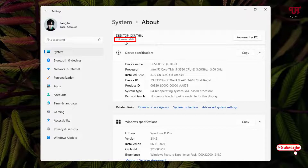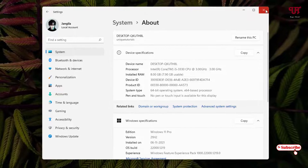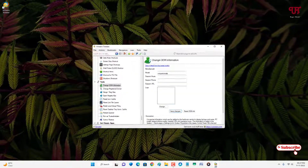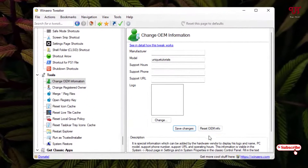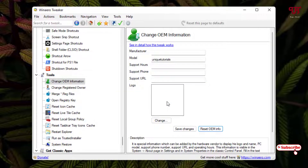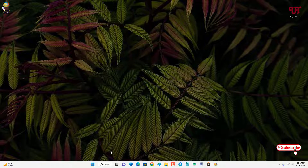You can see we have finally added a custom system product name, meaning we've successfully changed the system product name on our Windows computer. If you want to revert it back, open the software again, click on 'Reset OEM Information,' and click Yes.